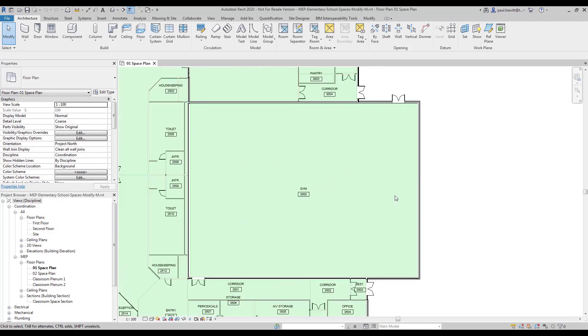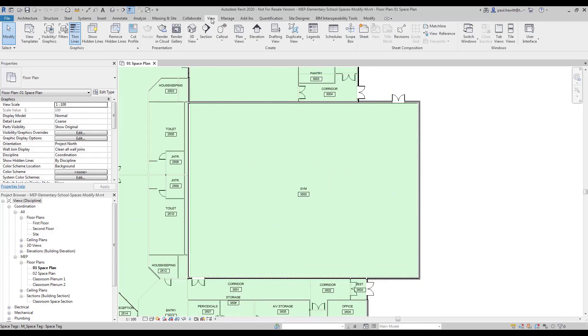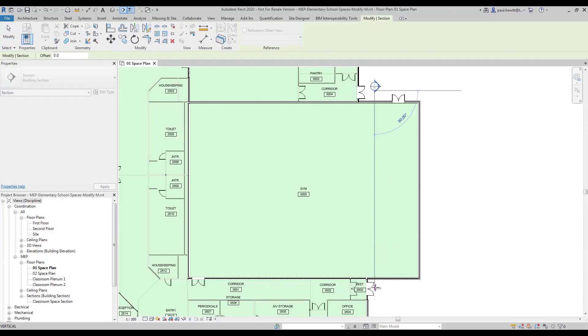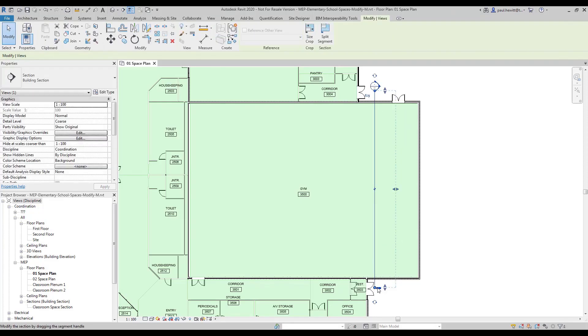First thing I'm going to do is create a section through this gymnasium. Using a section will actually make modifying the spaces a whole lot easier.